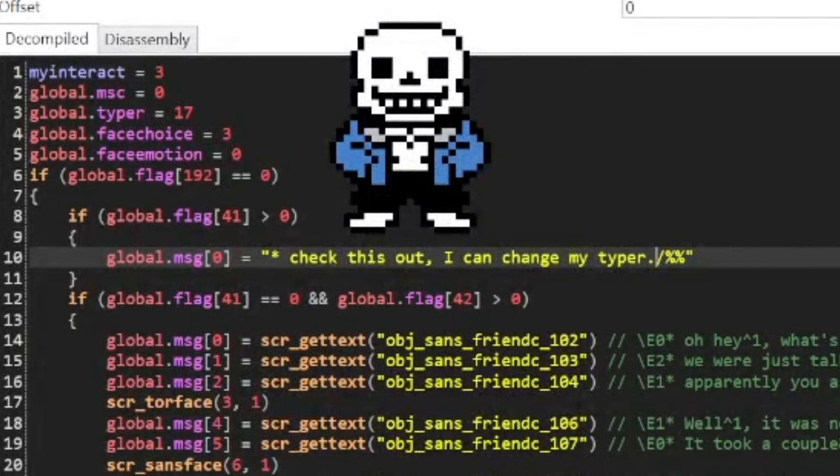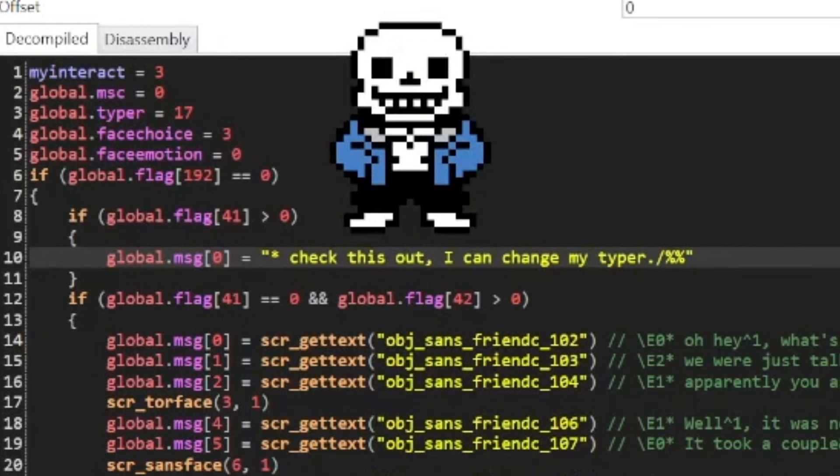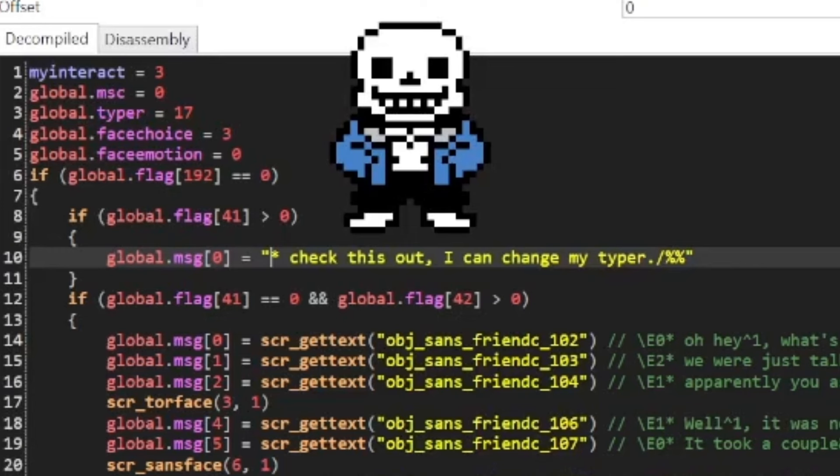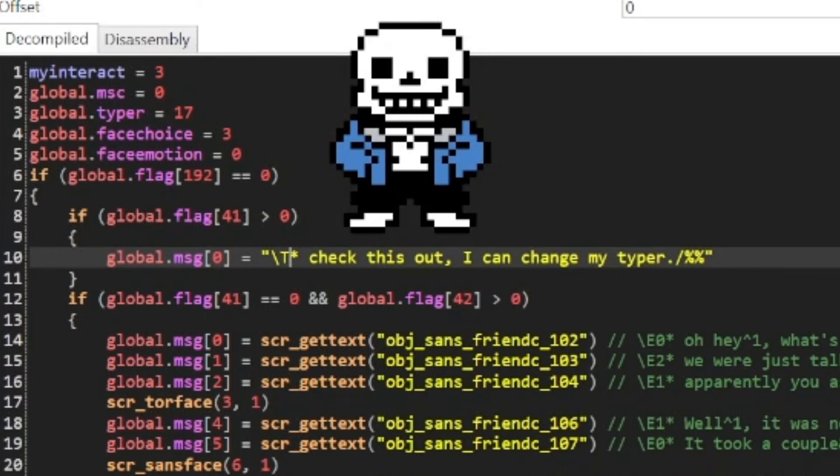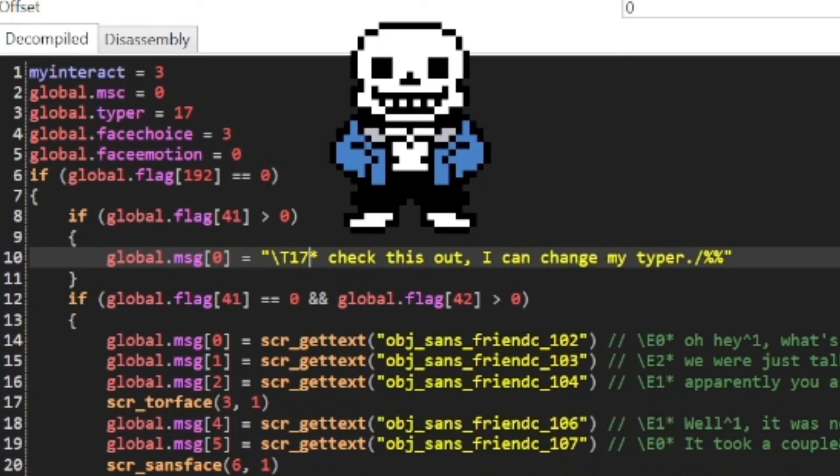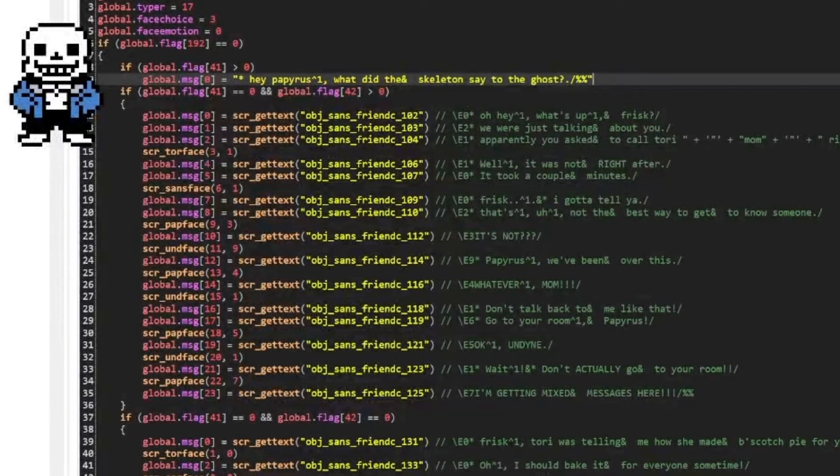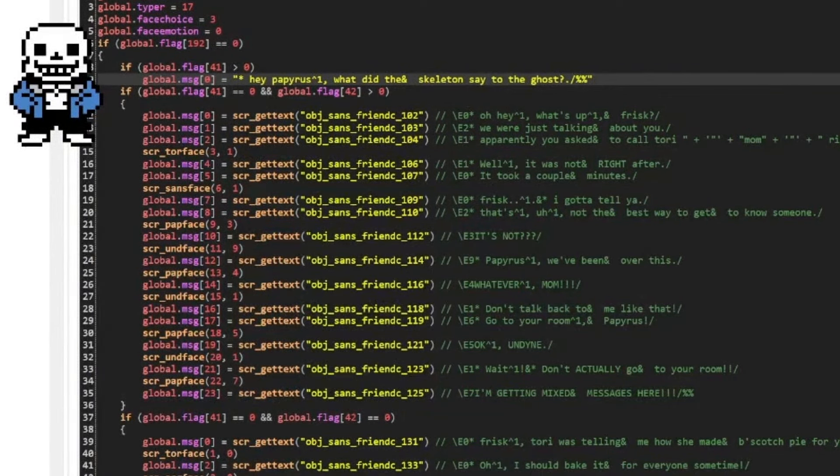Now, this is a terrible idea, but if for some reason you really wanted to change the typer in the middle of a conversation, or just between dialogue lines, you could just type in another backslash, and do T for typer, and then set the number accordingly. And like the others, you can set it in the middle of a conversation.